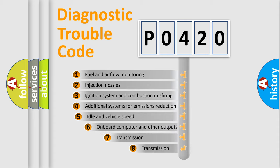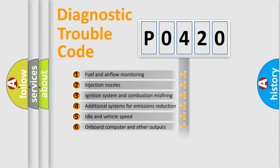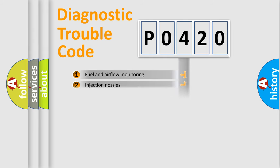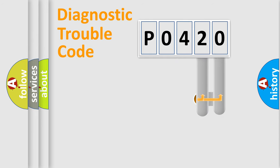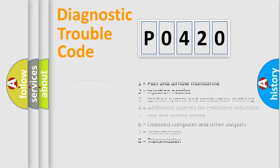The third character specifies a subset of errors. The distribution shown is valid only for the standardized DTC code. Only the last two characters define the specific fault of the group. Let's not forget that such a division is valid only if the second character code is expressed by the number zero.